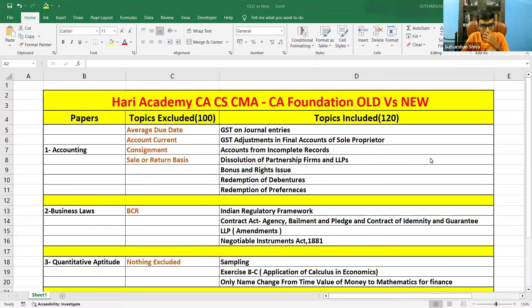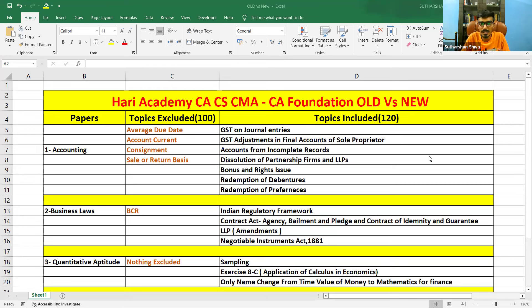Hello guys, welcome back to our YouTube channel. After a very long time, we are doing a video for CA Foundation as well. From hereafter, we are going to launch different batches and different things, and some of them for this series we are also planning. This video is basically especially for students who are converting from the old syllabus to the new syllabus and those who are going to appear under the new syllabus for CA Foundation.